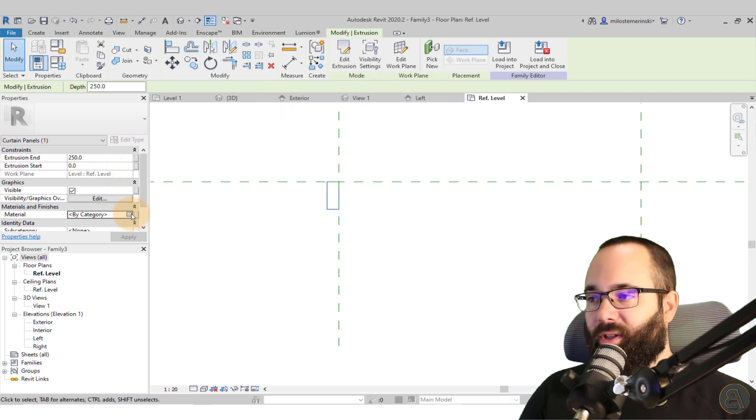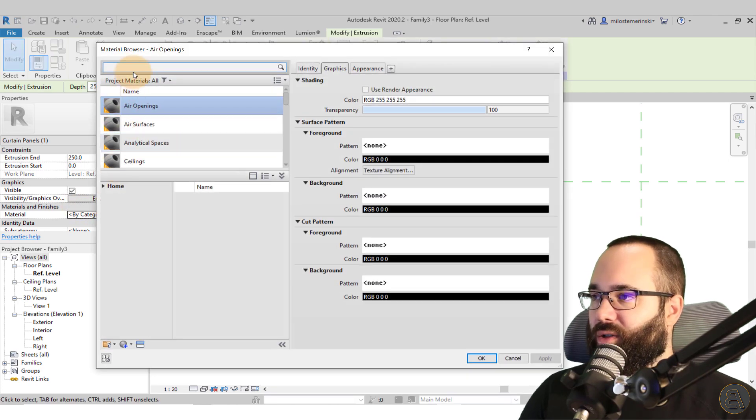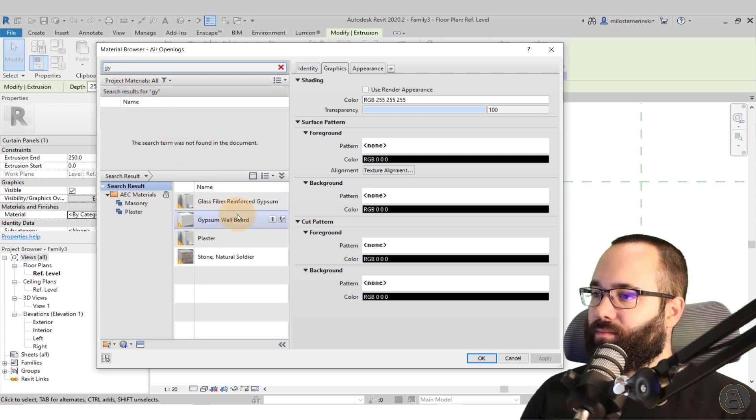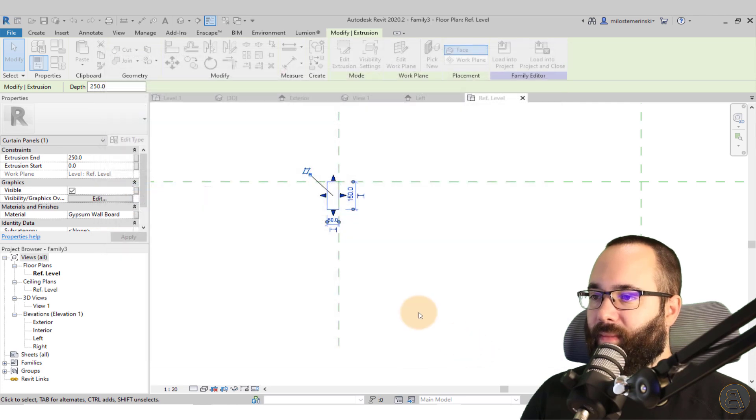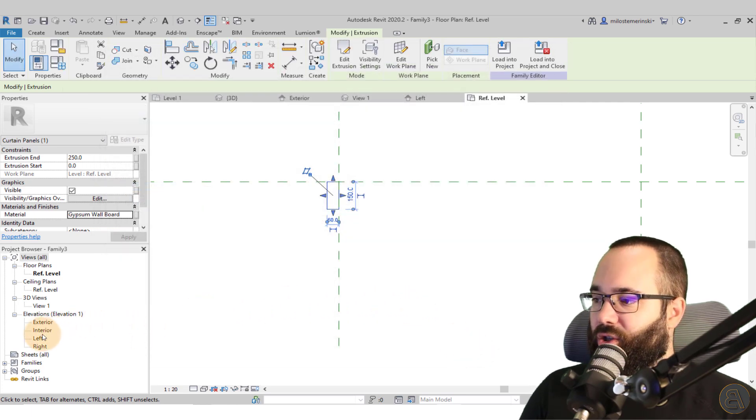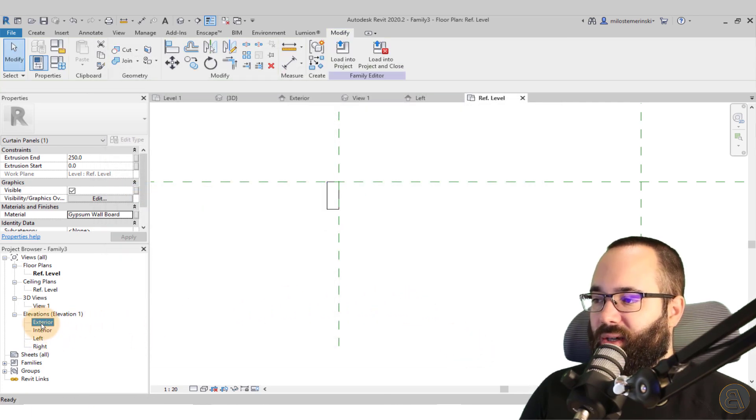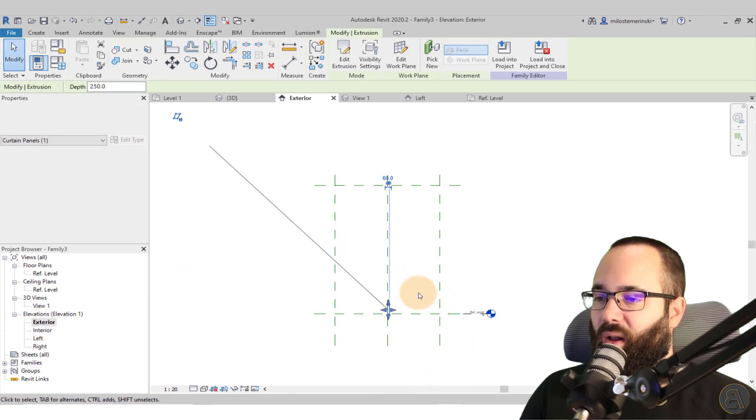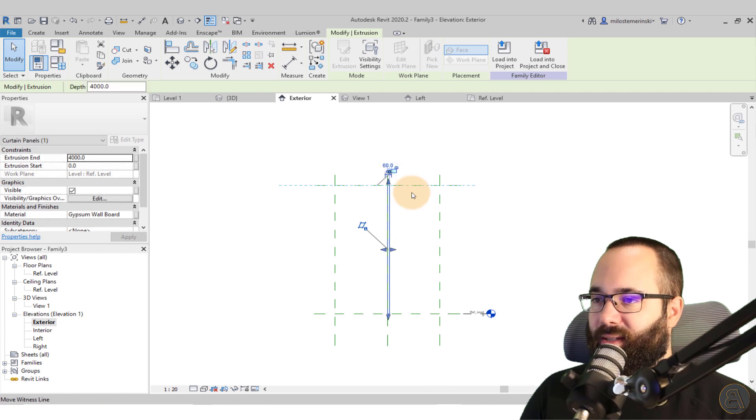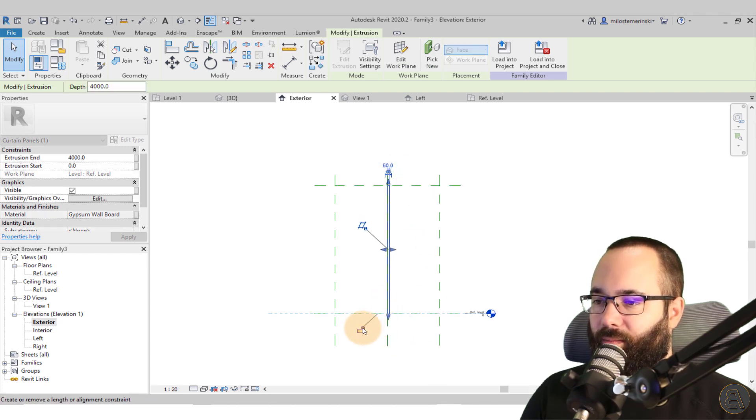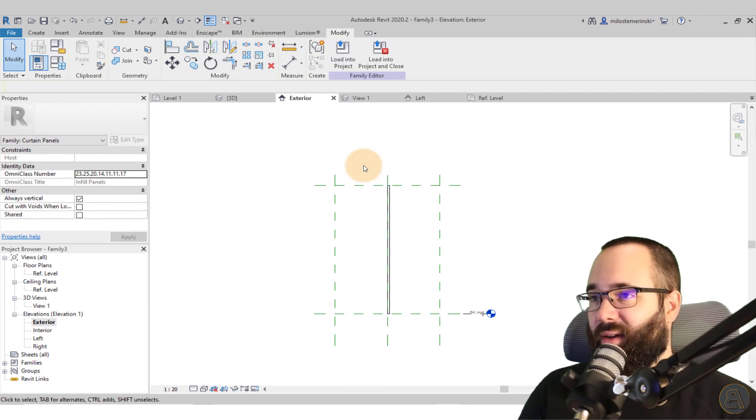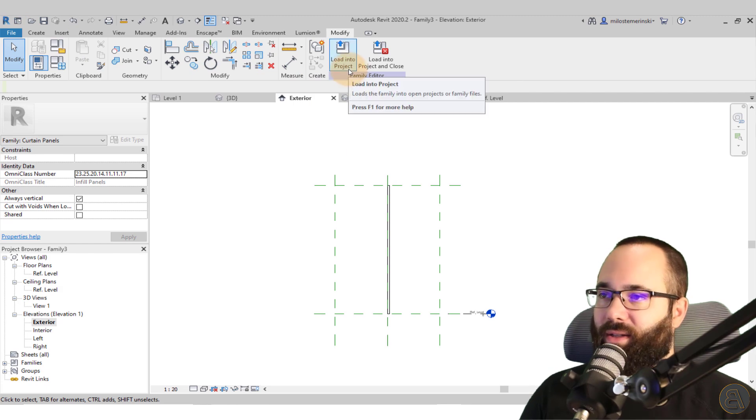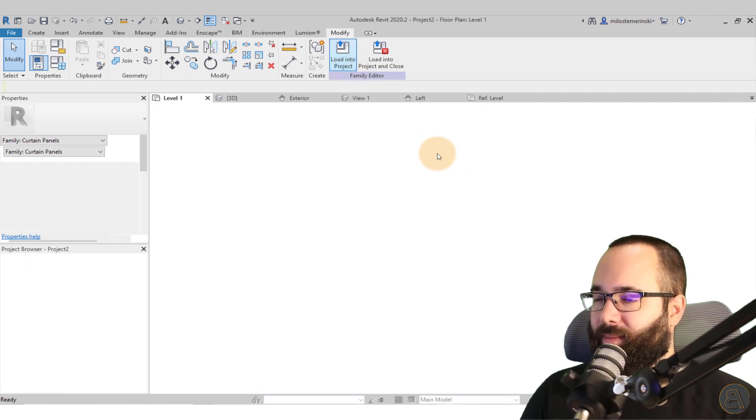We can set the material to that wall material. So let's go with the gypsum. There we go. And now let's just go to one of the elevations like exterior and you just want to make sure it's locked both on top and bottom. So just like that and on the bottom as well. Okay. So once we have this, you can save the family. I'm going to skip that step at this point. And then let's just load that into the project.